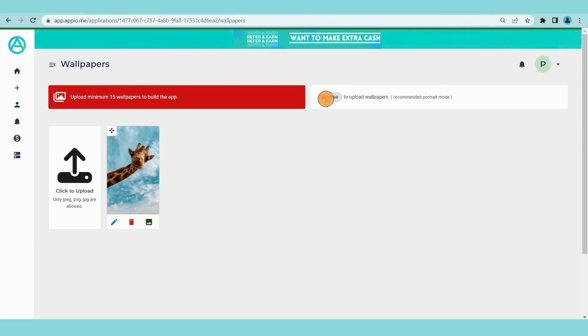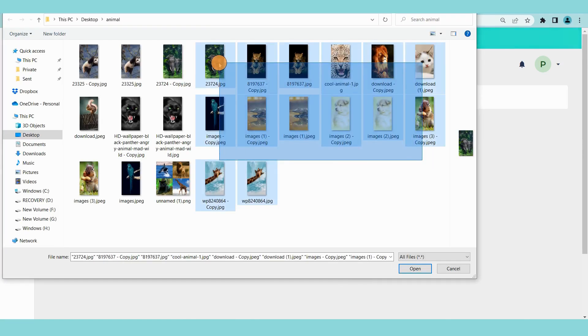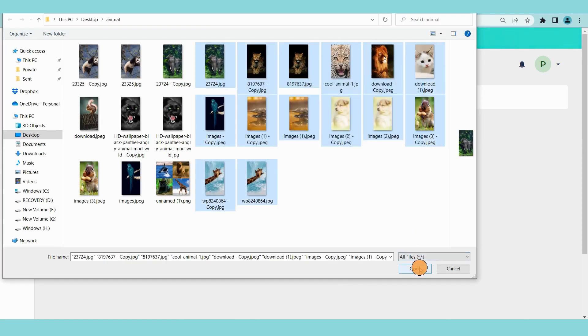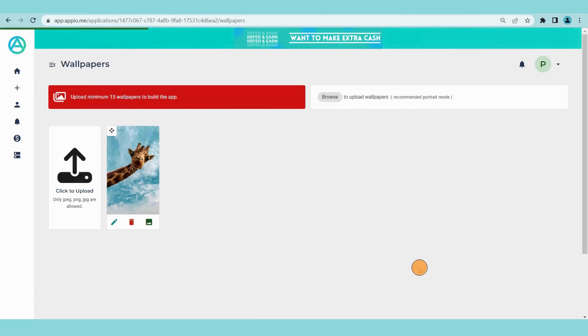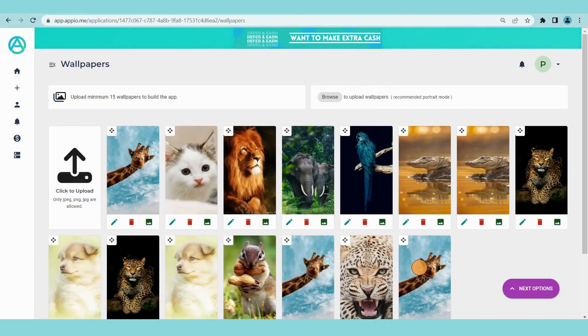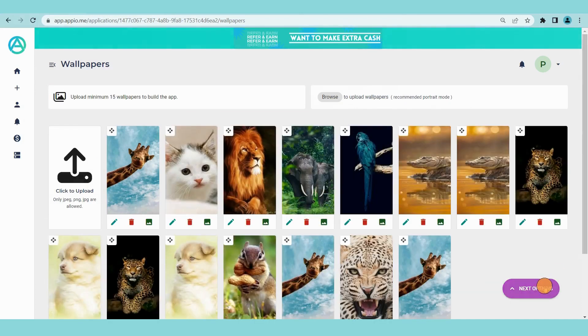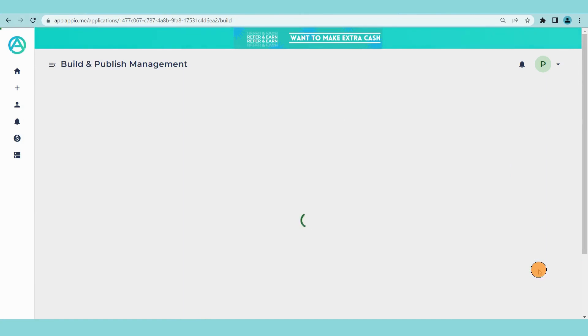If you want to add multiple wallpapers at a time, click on this browse button. Now select as many wallpapers as you want to upload. Follow the same process to add all the wallpapers. Click on the next option on the bottom right corner and select the next page.